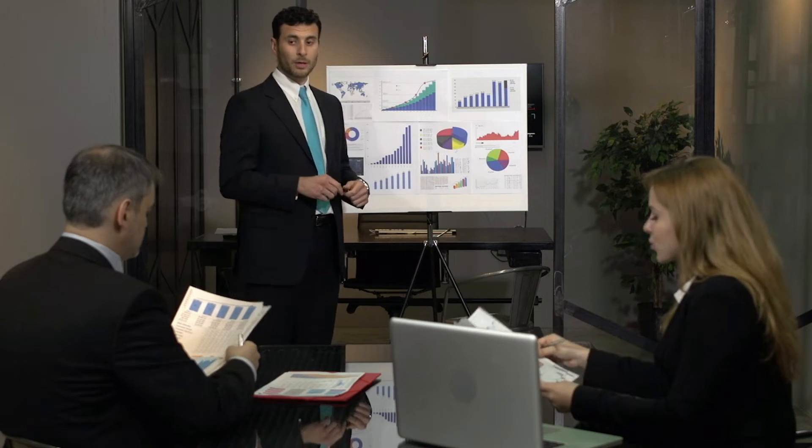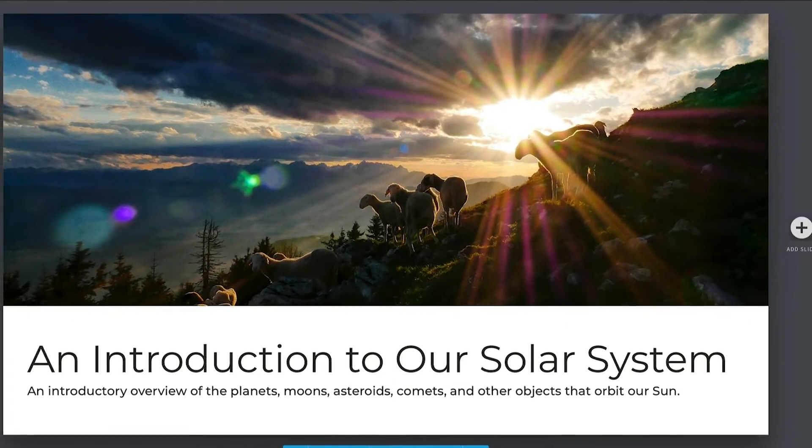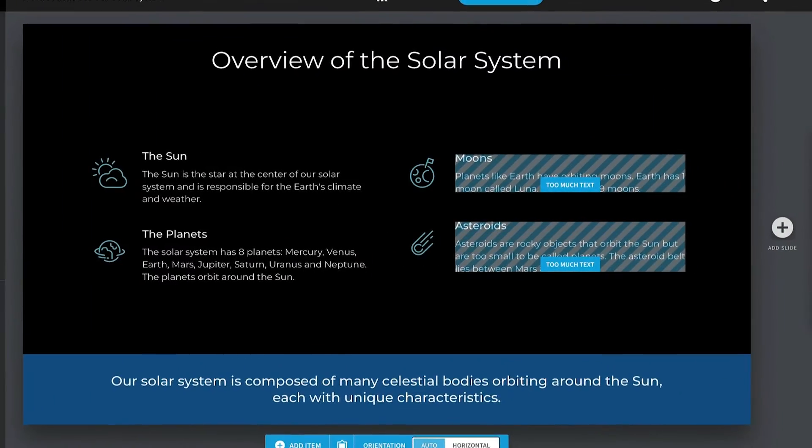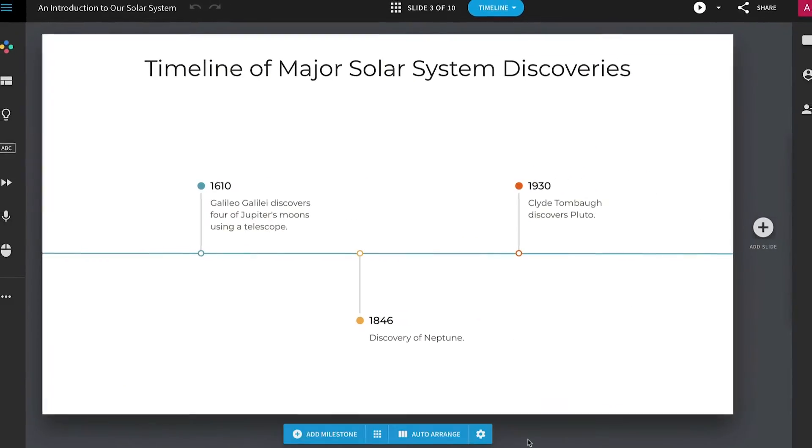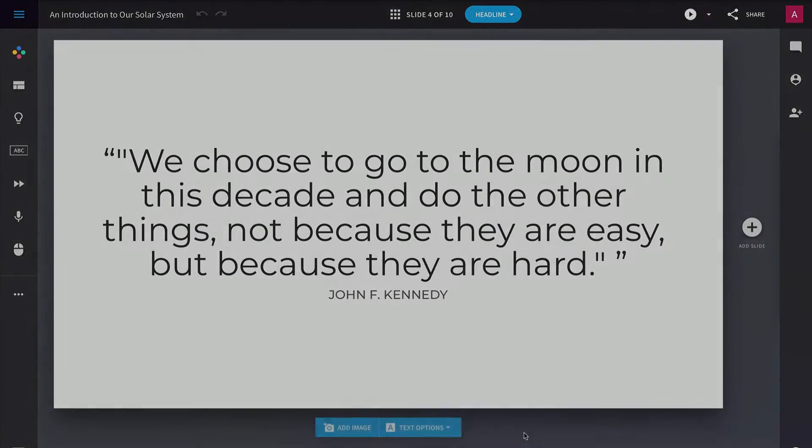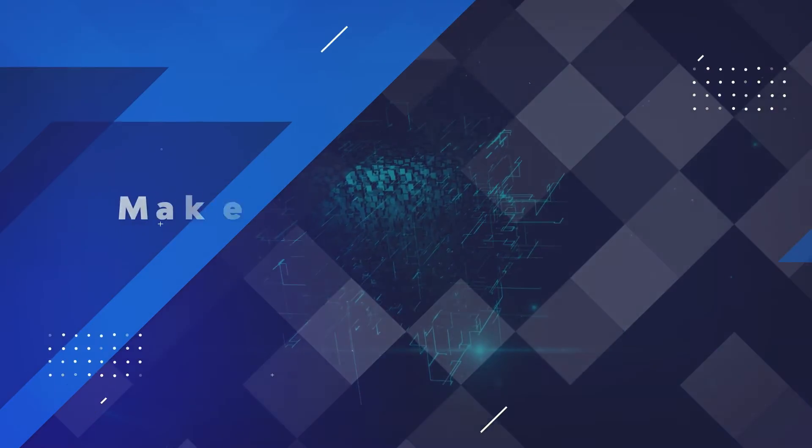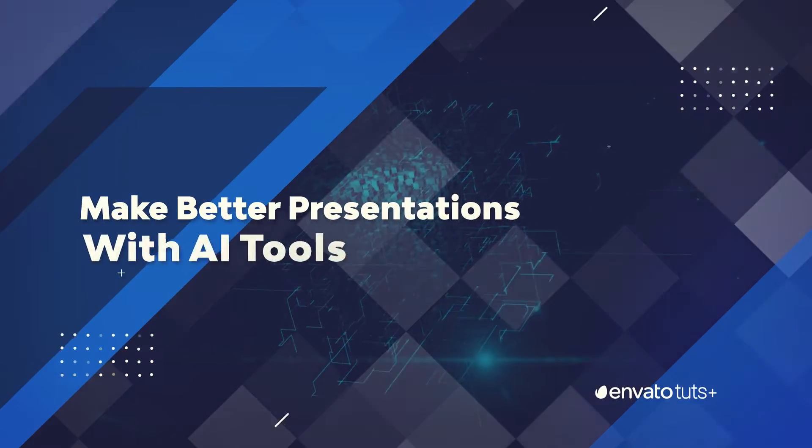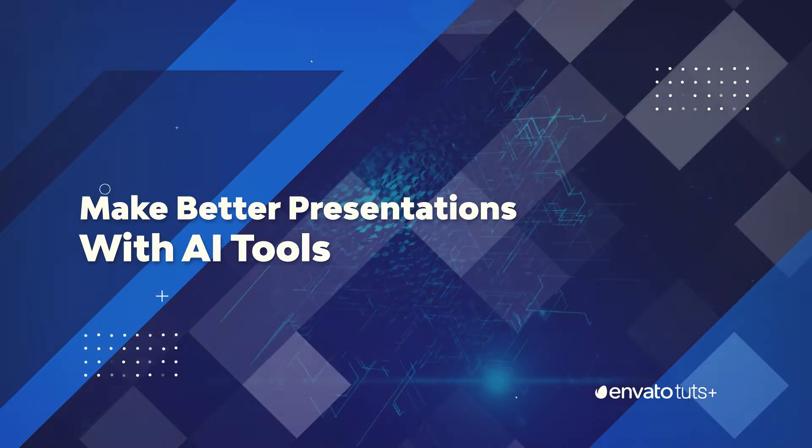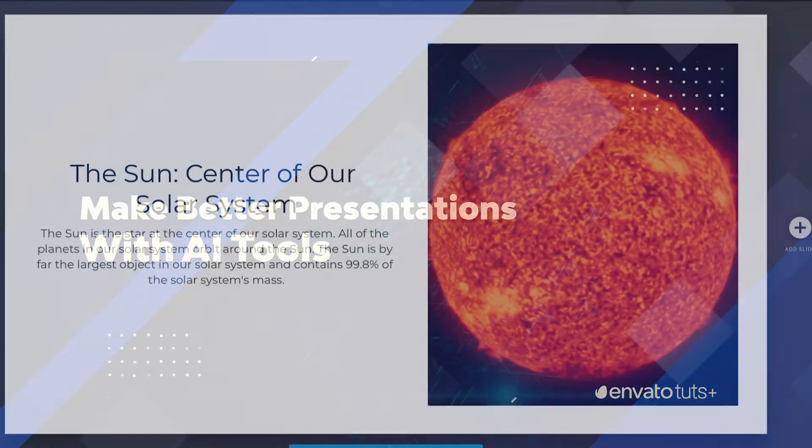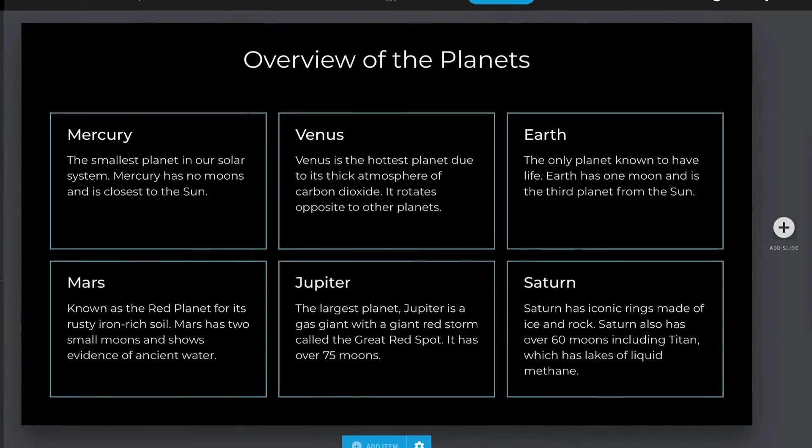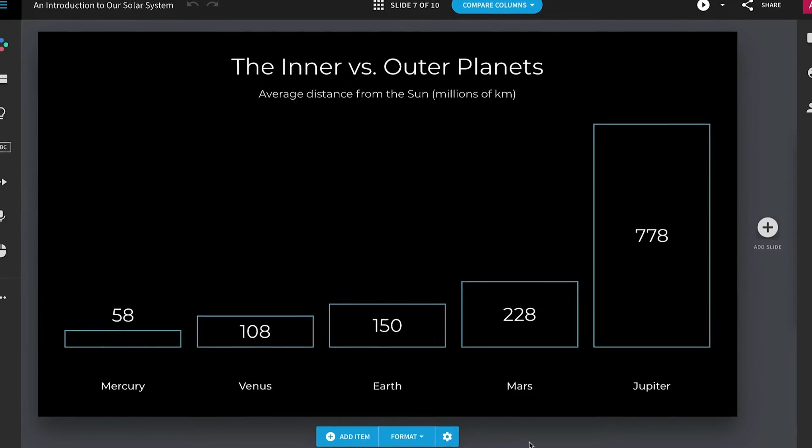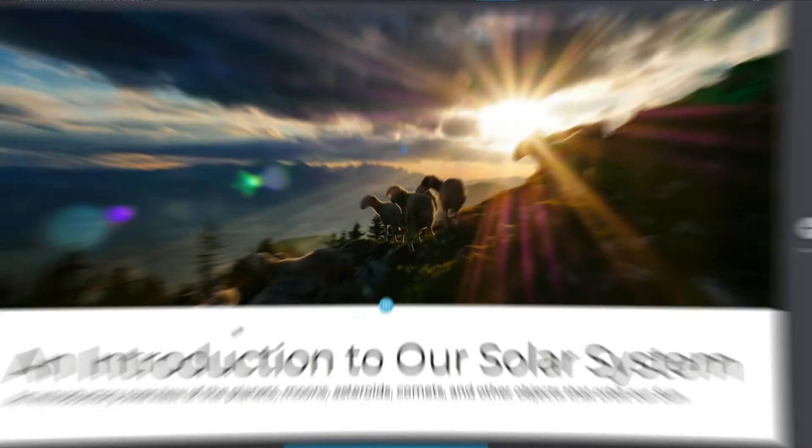Imagine going from a flat, dull layout to an awesome deck like you see here in just a few moments. Using an AI PowerPoint presentation can really help. I'm Andrew Childress, a presentation design pro, and in this video I'm going to show you how to make a presentation using AI tools.